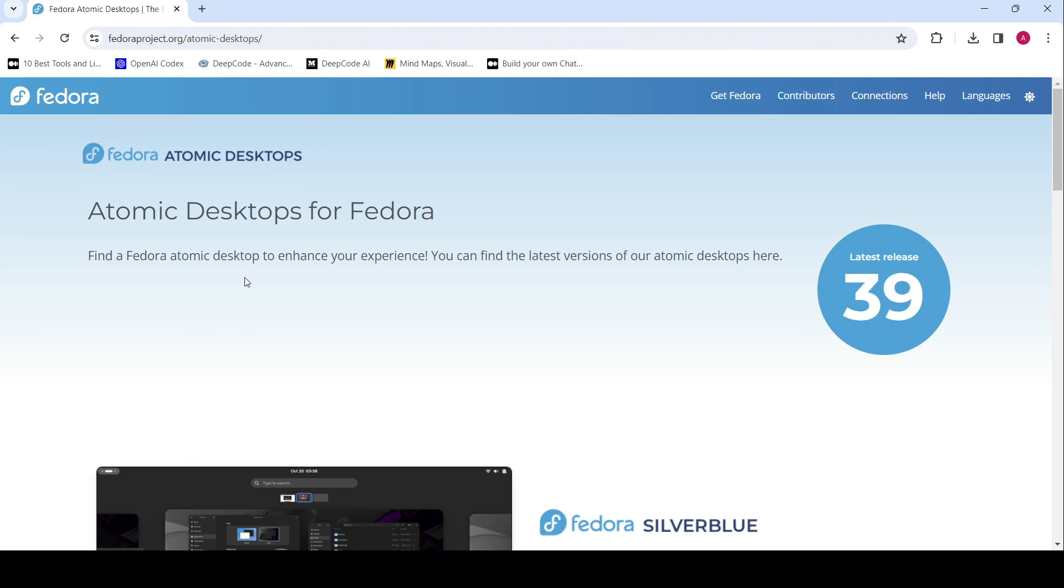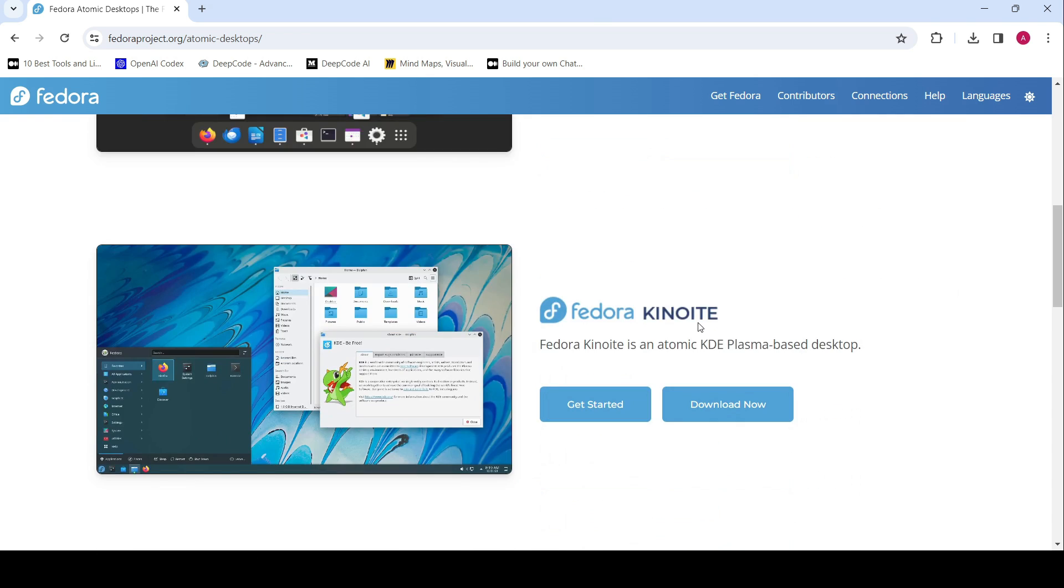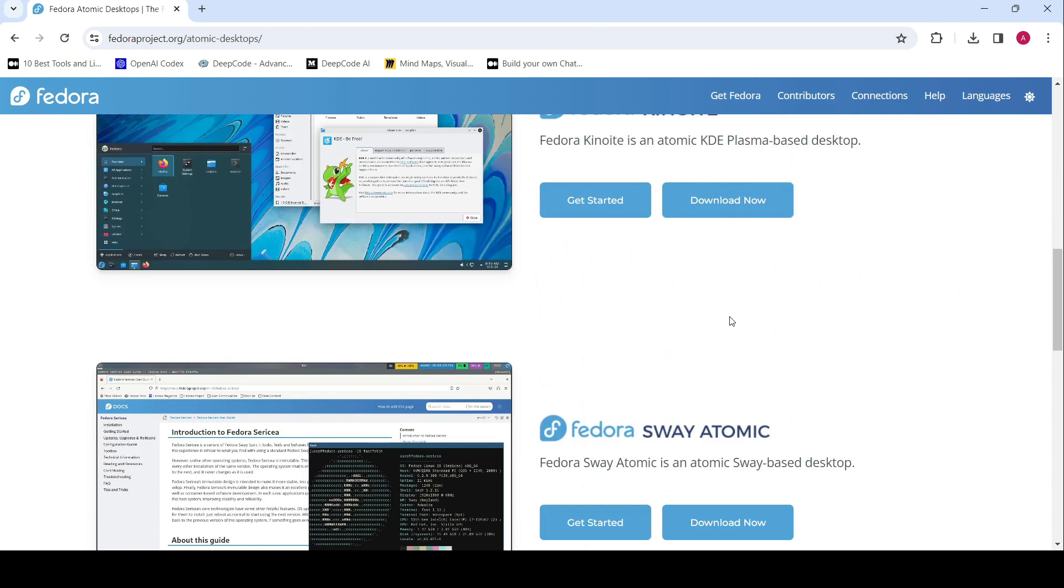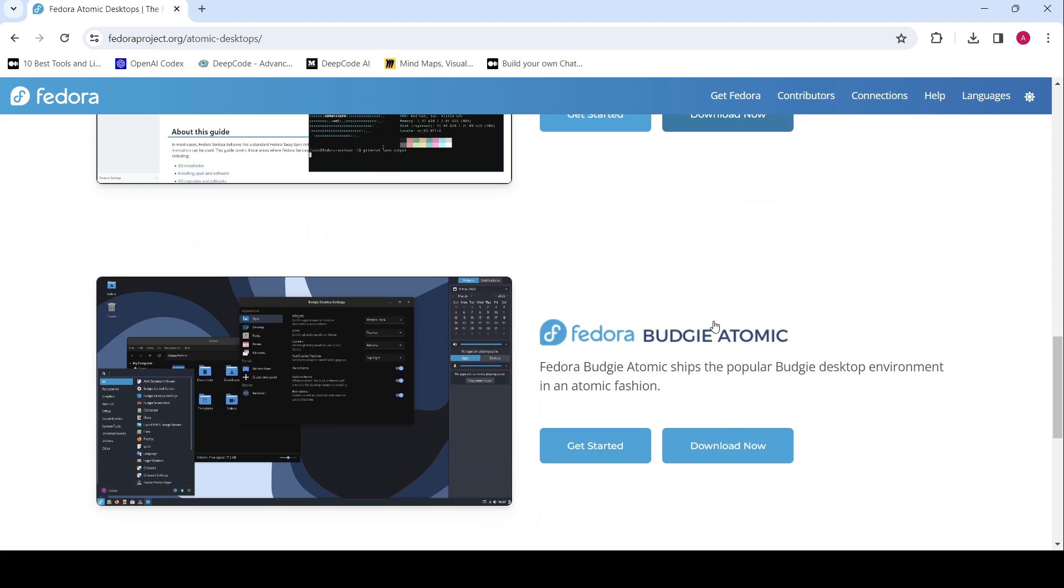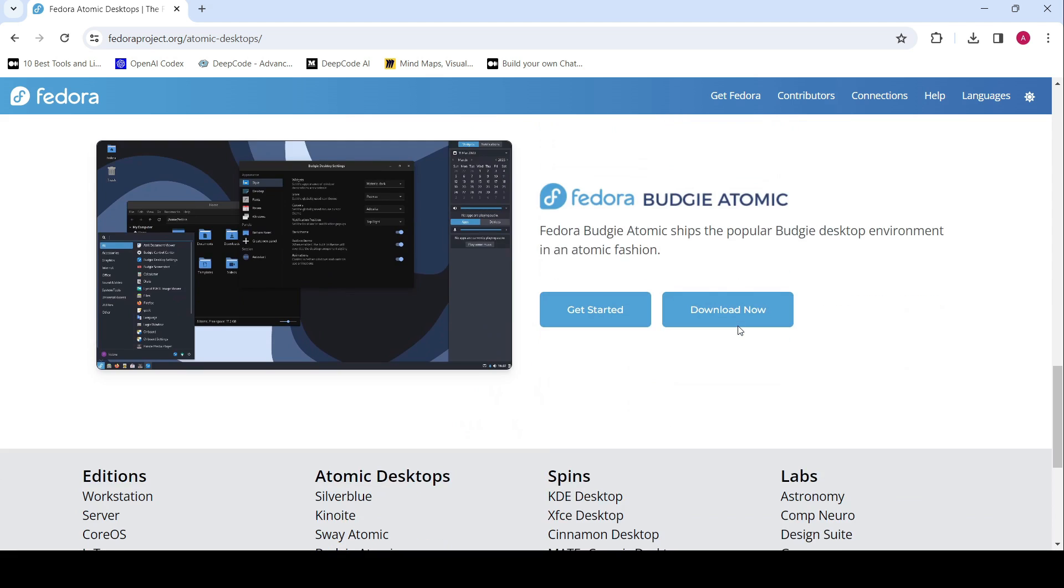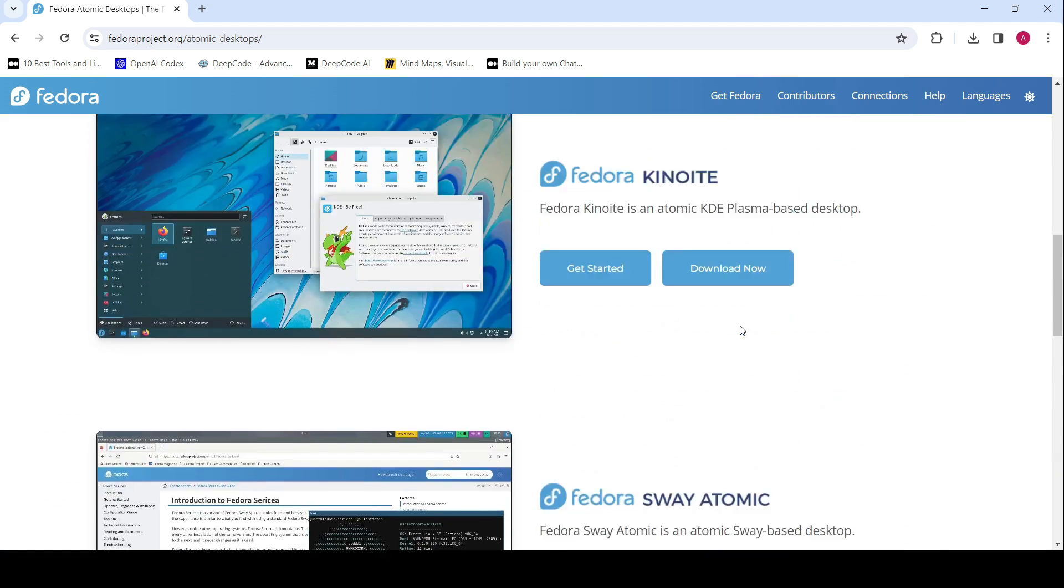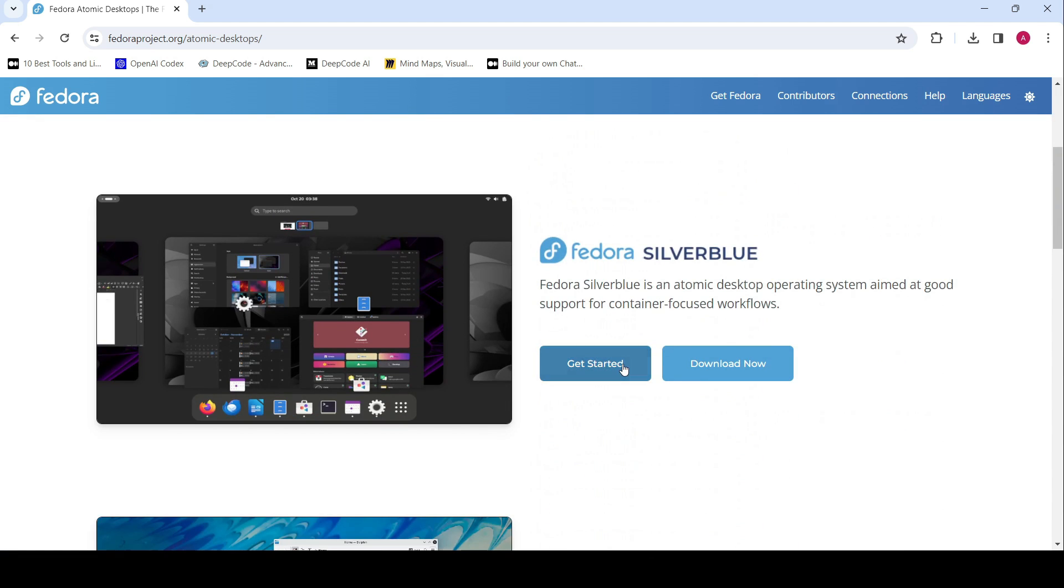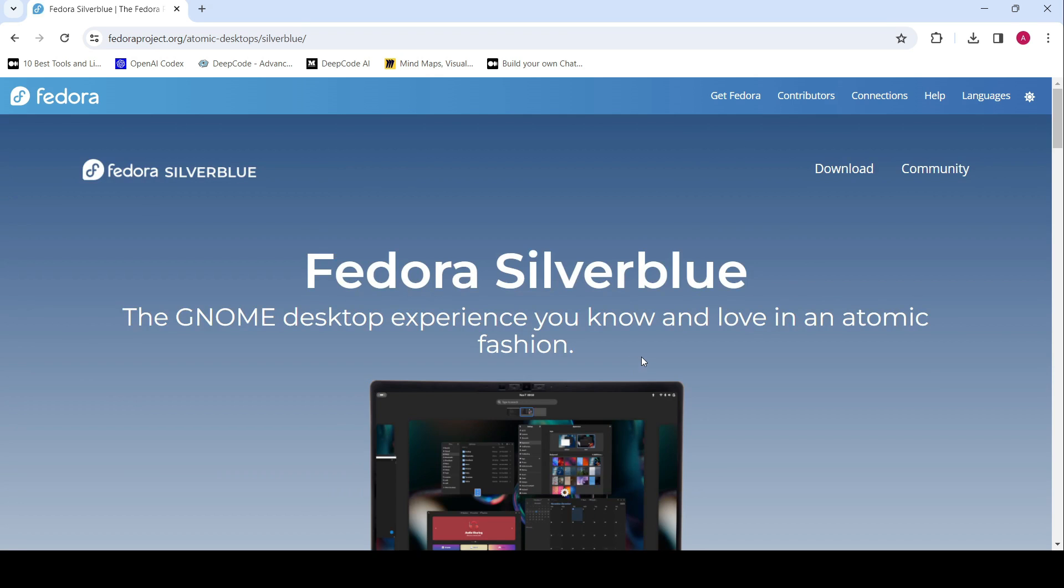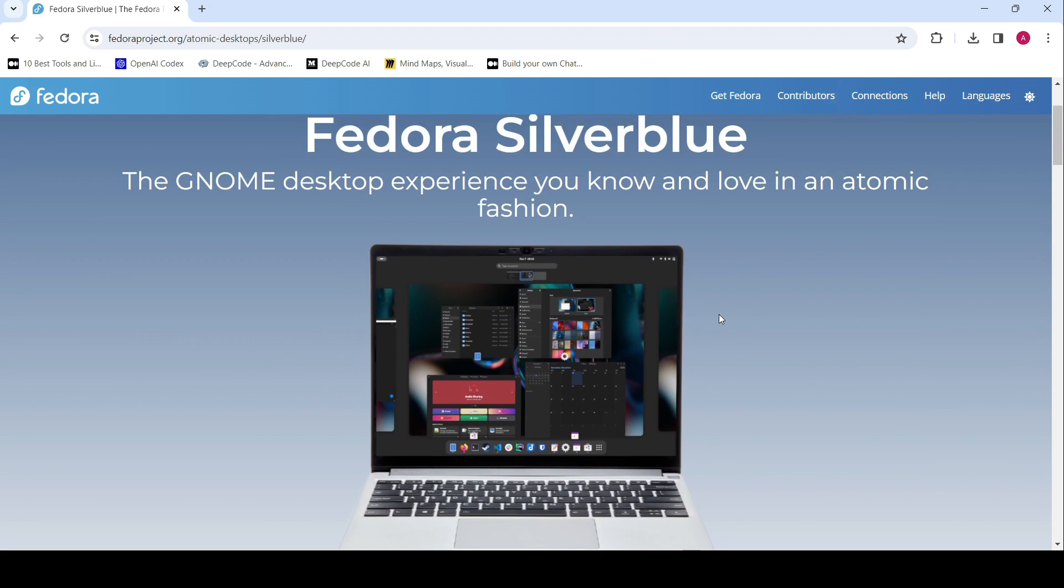To understand the significance of this launch, let's take a quick look back at the evolution of atomic spins within the Fedora ecosystem. It all started a decade ago with Project Atomic.